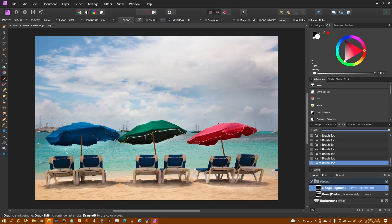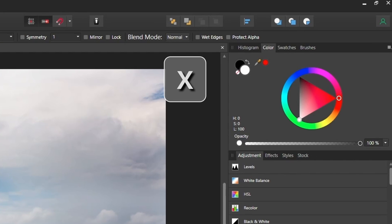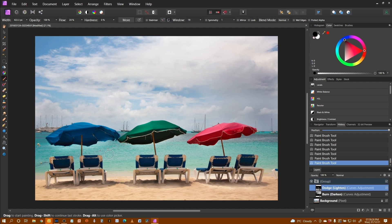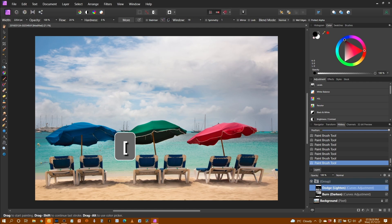Now you can see here I've gone over the edges of the parasol. Easy fix. I use the X key to switch over the black and white. And I can then, with a smaller brush,